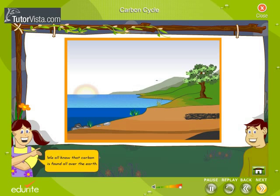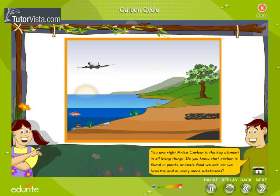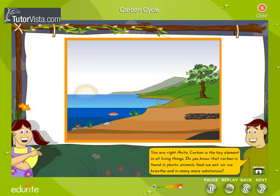We all know that carbon is found all over the earth. You are right, Anita. Carbon is the key element in all living things. Do you know that carbon is found in plants, animals, food we eat, air we breathe, and in many more substances?